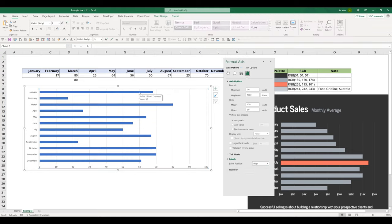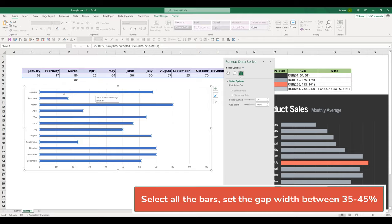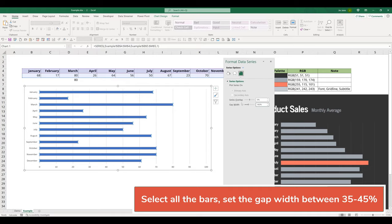Next, we're going to adjust the bar gap. I'm going to select every single bar. And from the series option, I want to set the gap width to 40%.